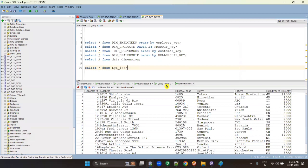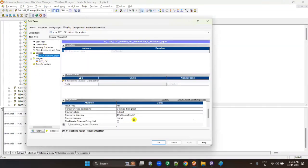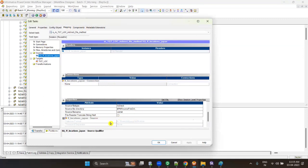This is the most asked interview question in real time — in real projects, we rarely use it. The question is: if you have 100 files with the same structure, what do you do? Import any one source, connect to target, create a list.txt with all 100 source file paths, then in session properties set source file type as indirect and source file name as list.txt. All files must have the same structure and same delimiter.